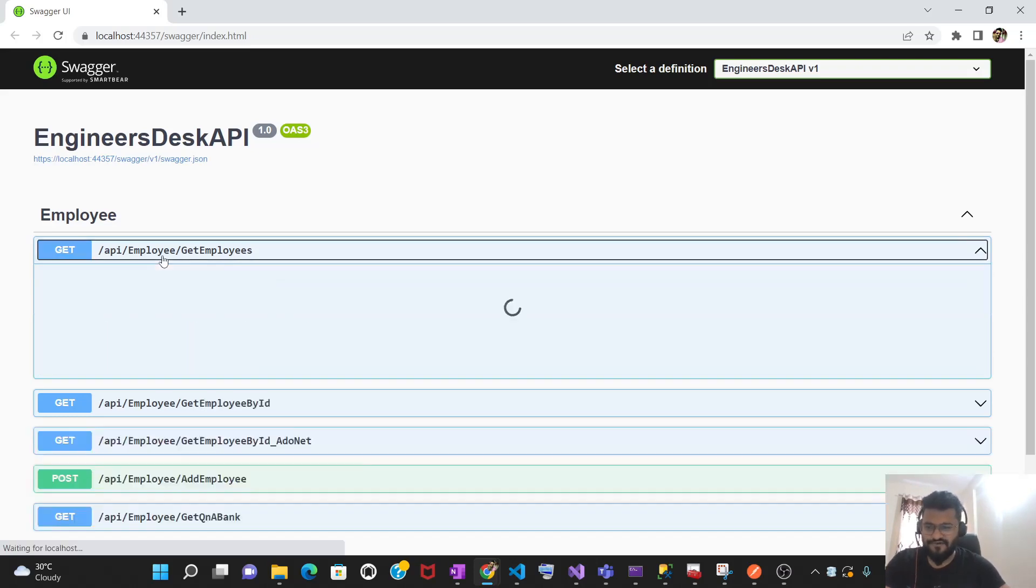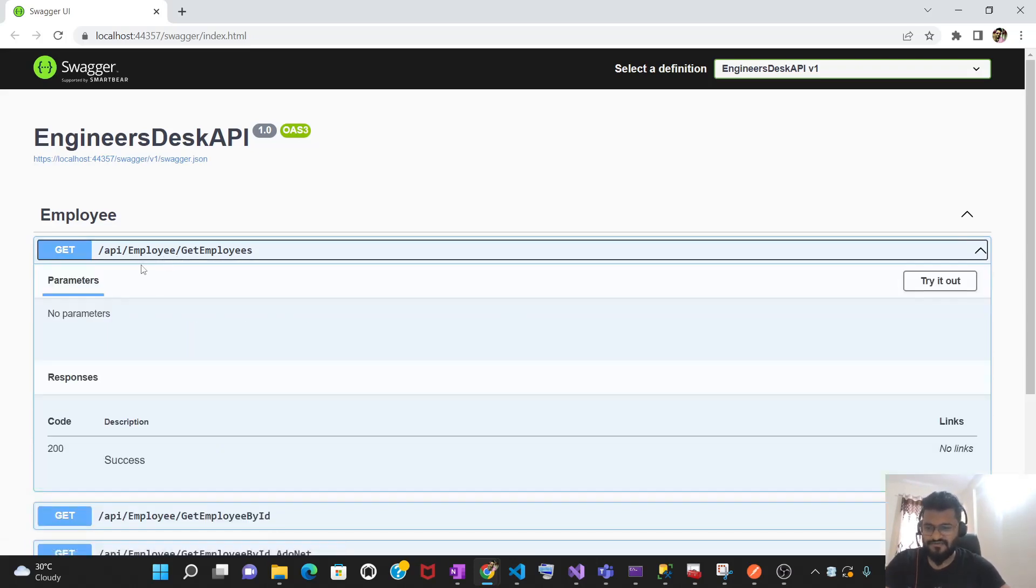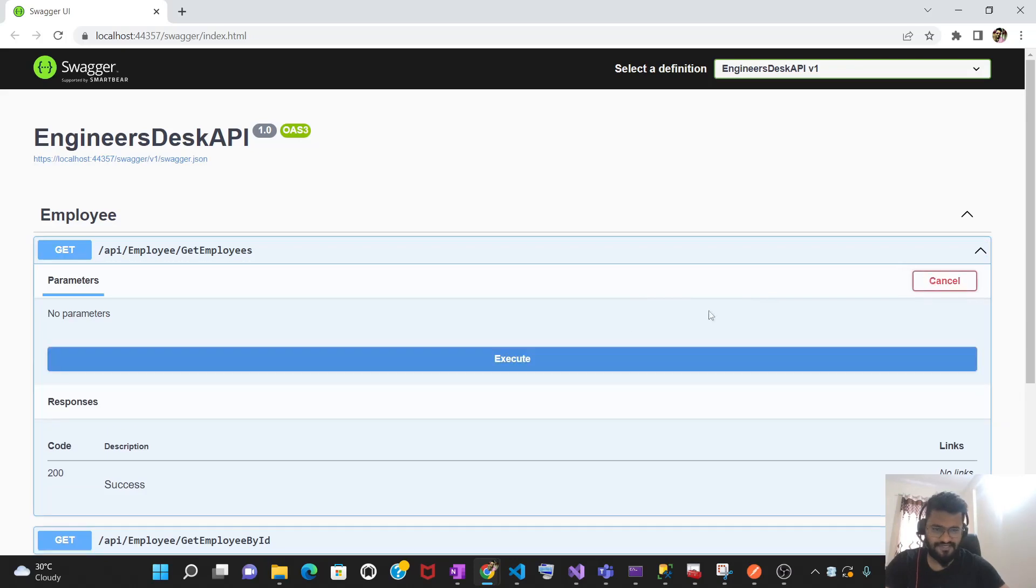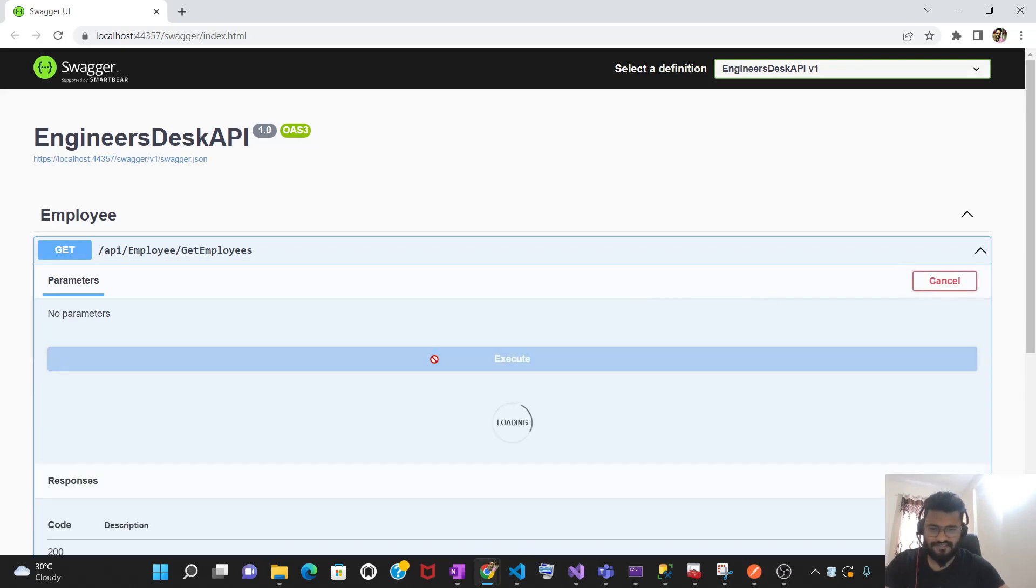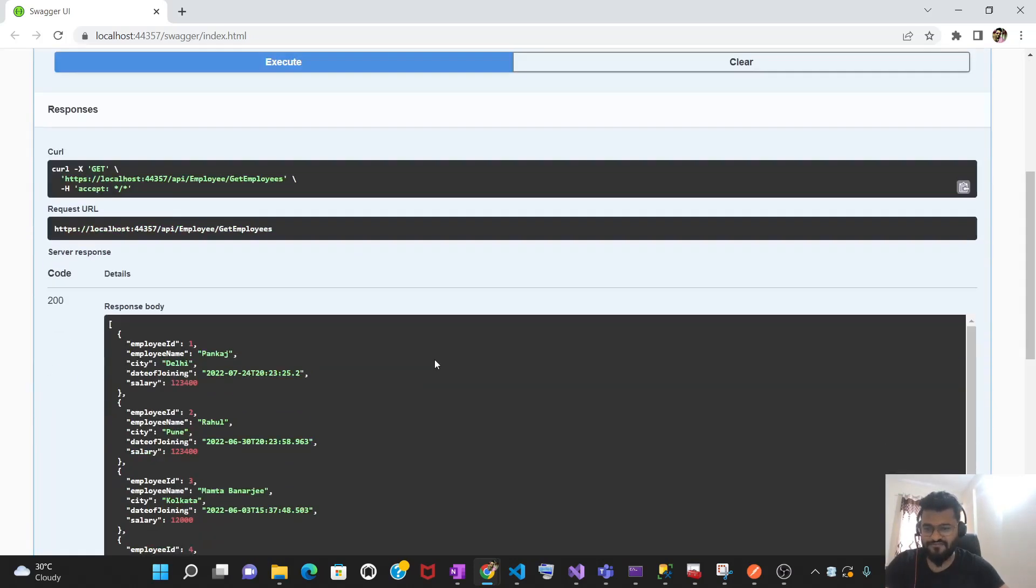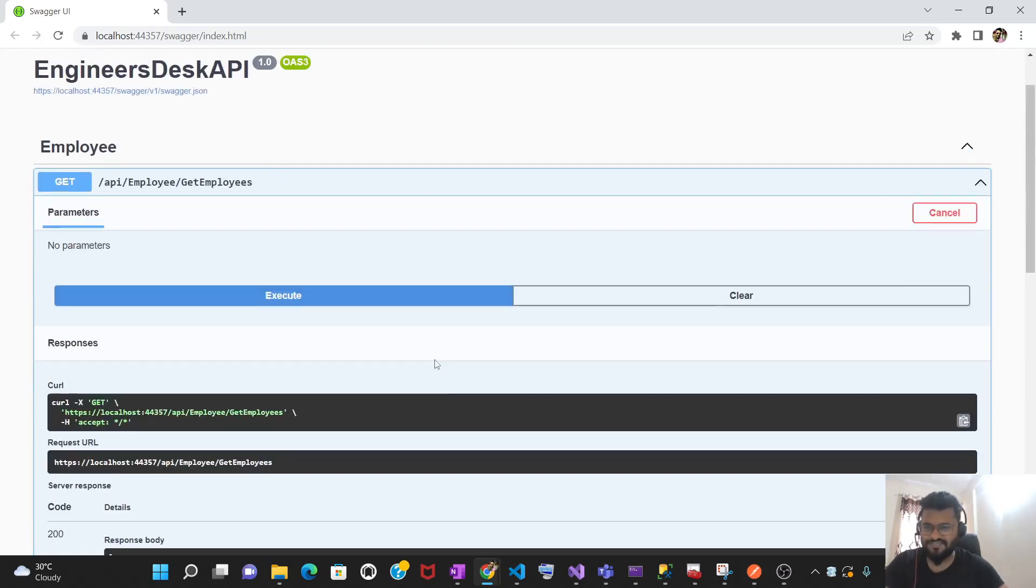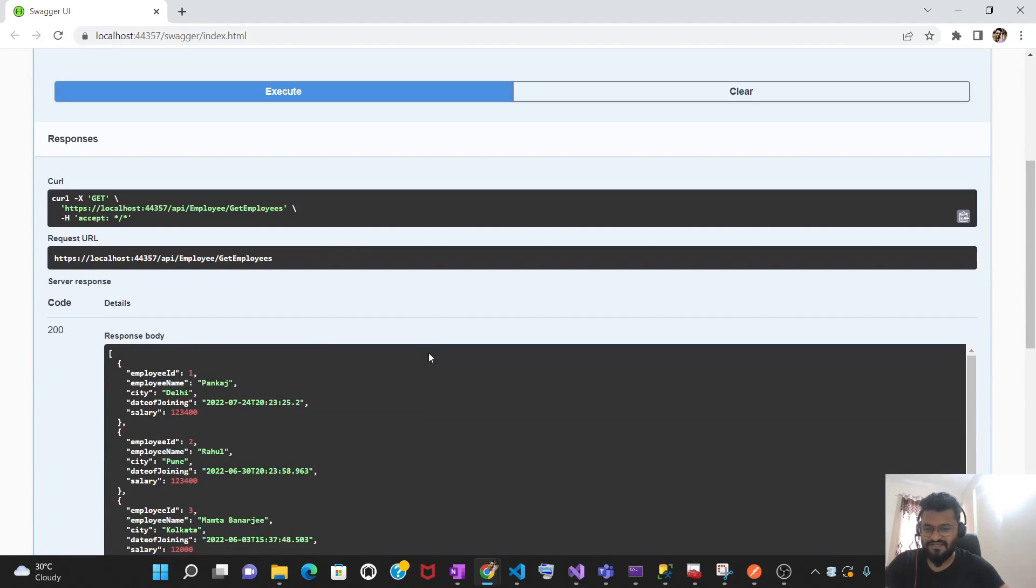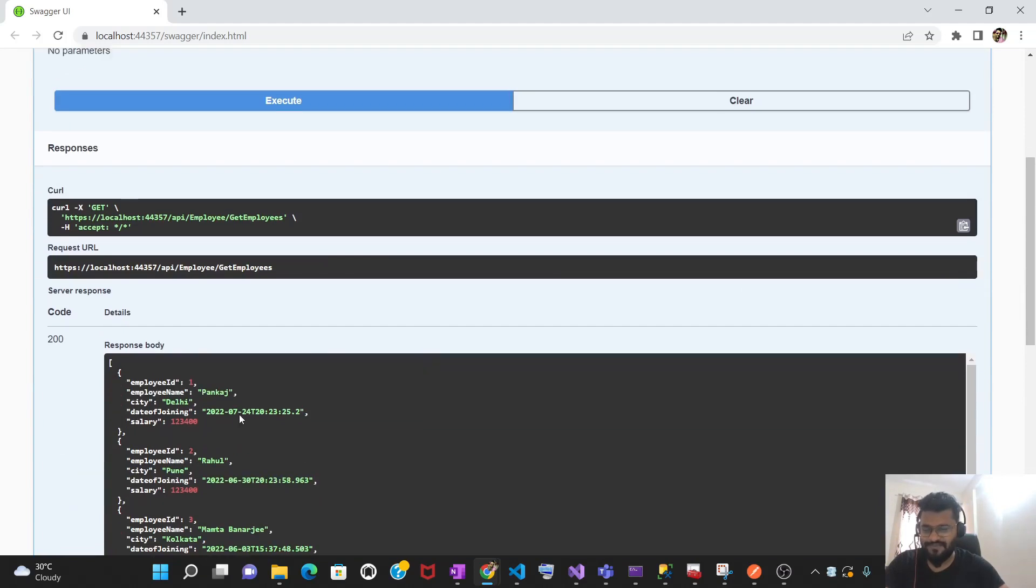Now if I want to test this API using Swagger, what I have to do simply is I need to click on this, try it out and execute. And this is going to give me the list of employees. So this is the response for this API.